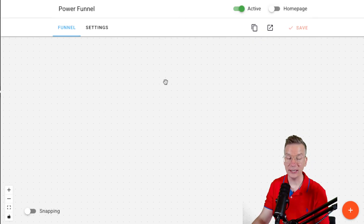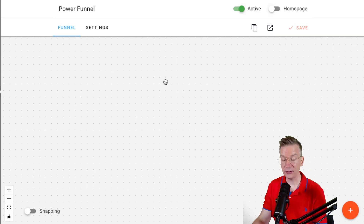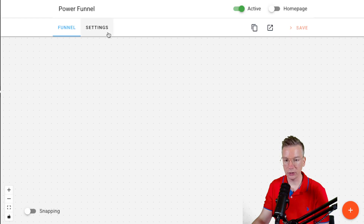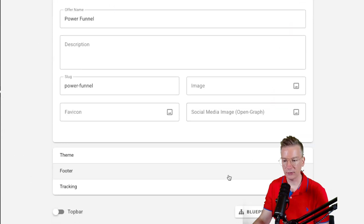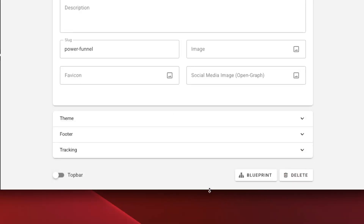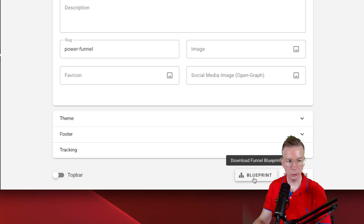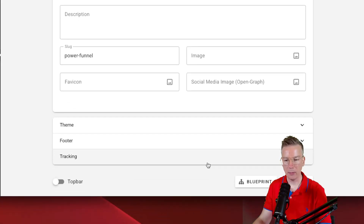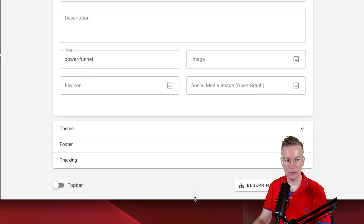I'm in a new funnel here and this is the new update. You're going to be able to update it from your WordPress admin. Have a look at this — you're going to love it. I've got a blank canvas here. I'm going to go to the settings option and if I scroll down to the bottom, you can see we've got blueprint. Blueprint is right here. So we can now create blueprints from our funnels.